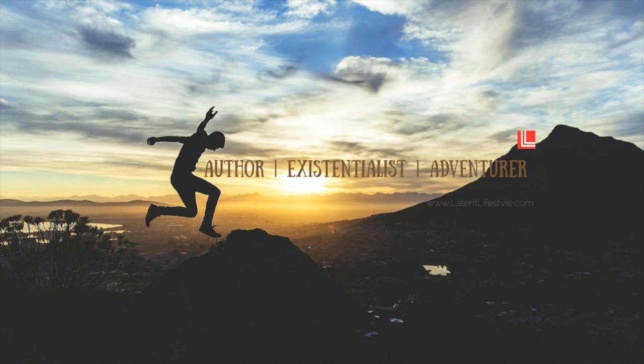Hi and welcome to another Evernote tutorial. My name is Maurice and I run a blog called latentlifestyle.com.